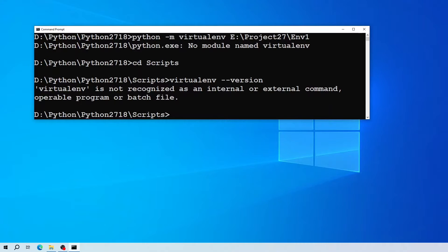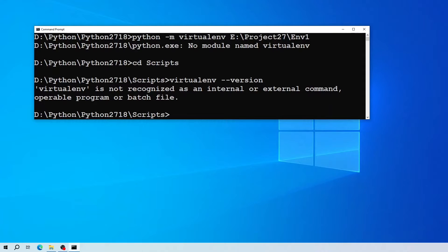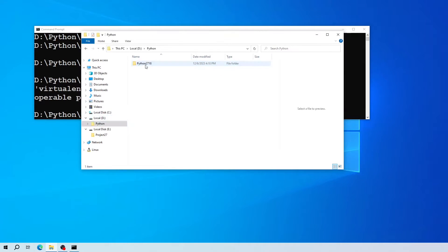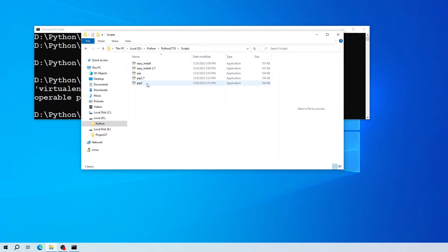As you can see, my Python doesn't recognize virtual environment application as an internal or external command. If I check my scripts folder, you can see there is no virtual environment application file under my scripts folder.